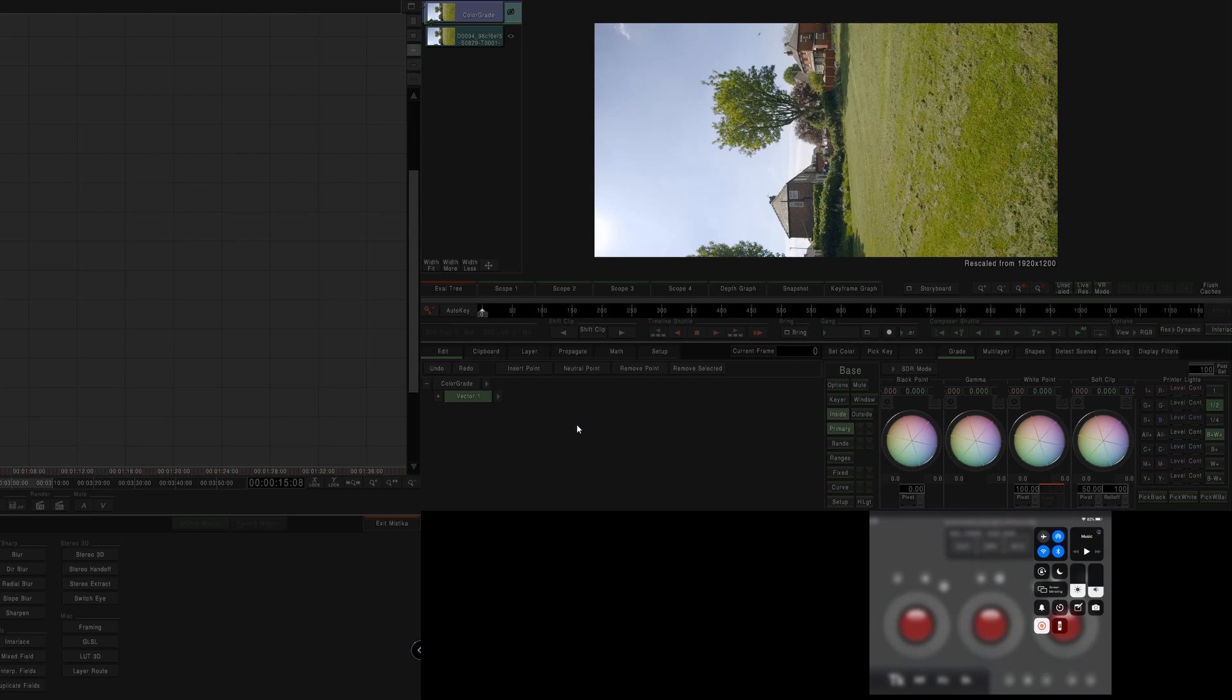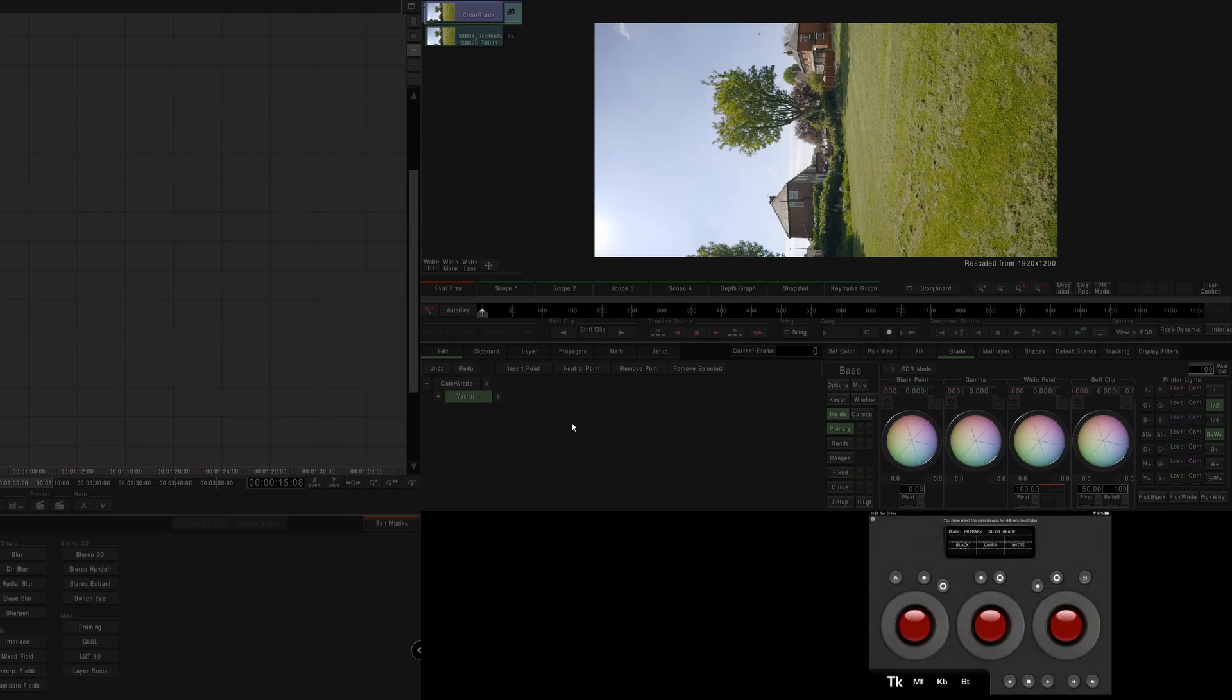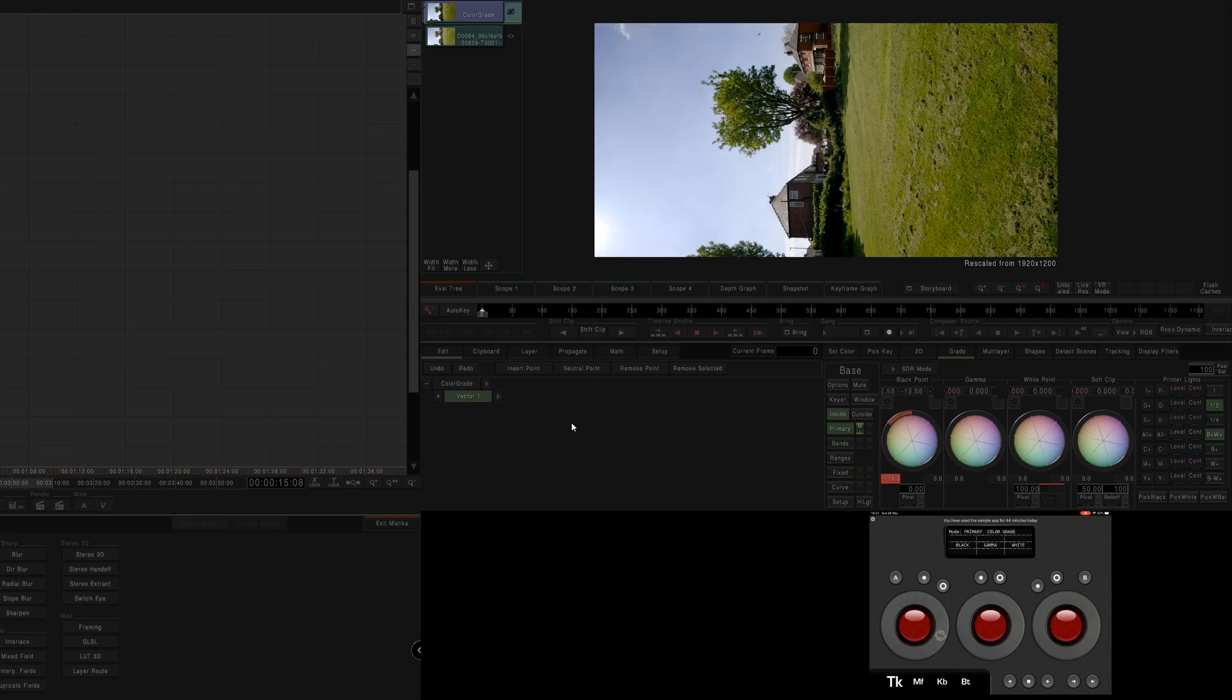So if I pull down, there we go, as you can see, controlling it from the app.